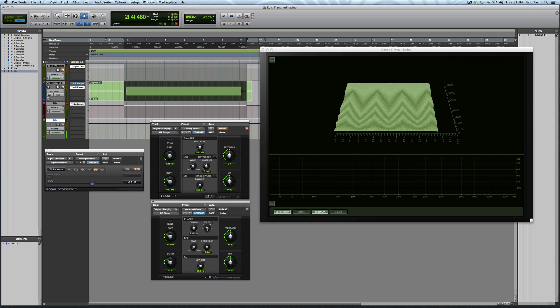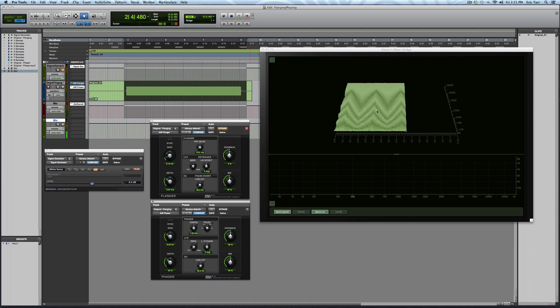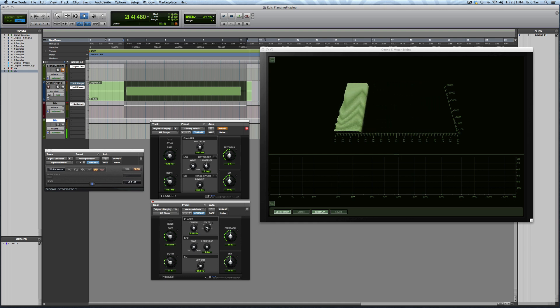An important thing to point out is that where the frequencies, these notches occur, they don't necessarily have to be harmonically related. Alright, the last thing I'll point out is that with feedback, you can actually increase the resonance of where these notches are occurring too.